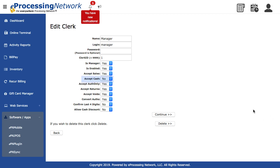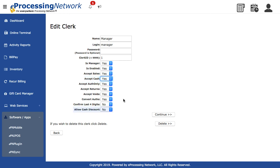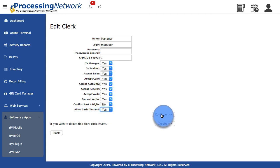If your clerks will accept cash, select Yes from the drop-down menu for Accept Cash, though this is not required for check or debit card transactions. Select Yes from the drop-down menu for Allow Cash Discount. Click Continue to save the changes.